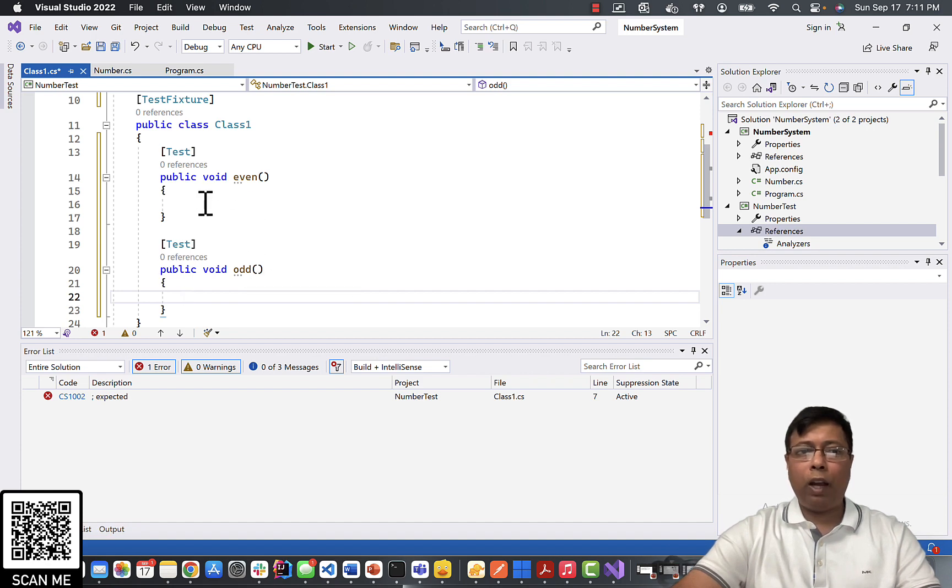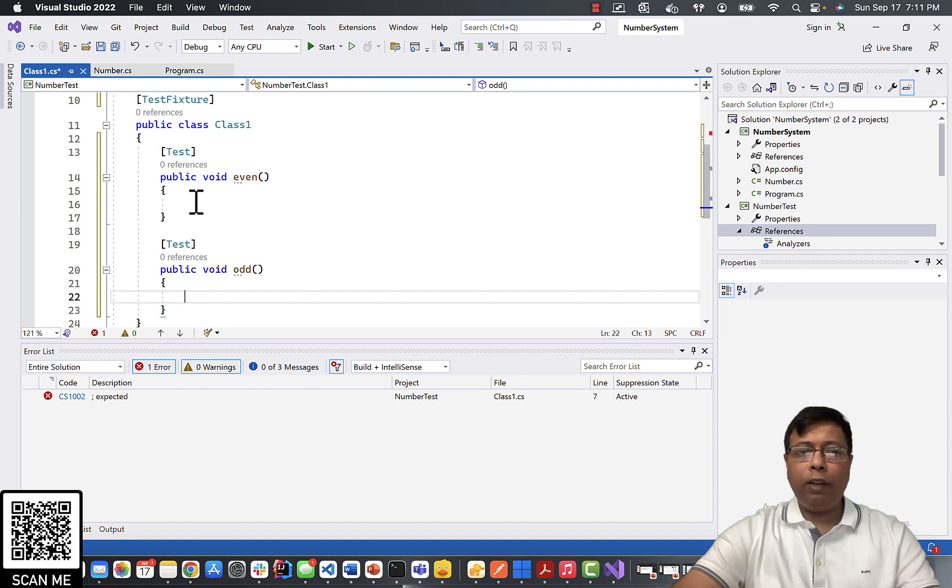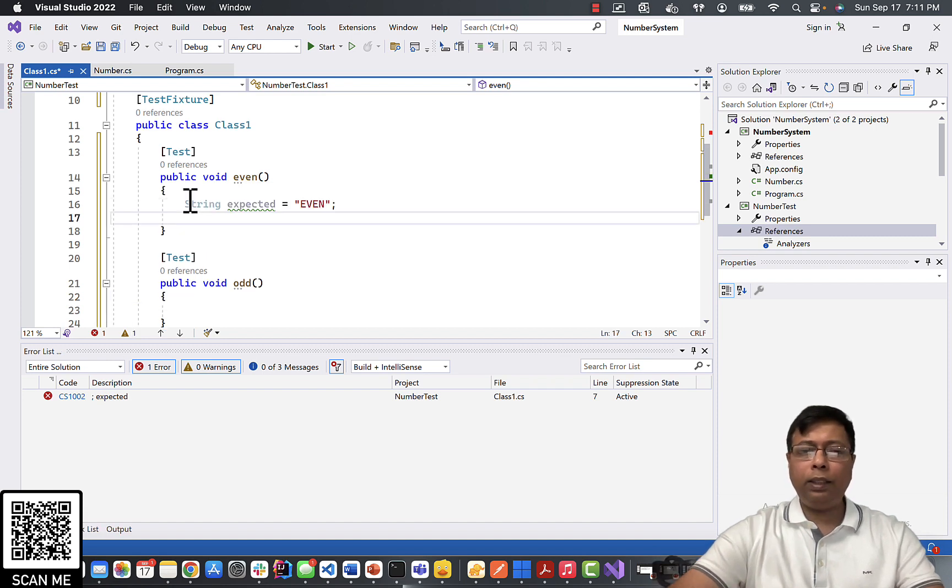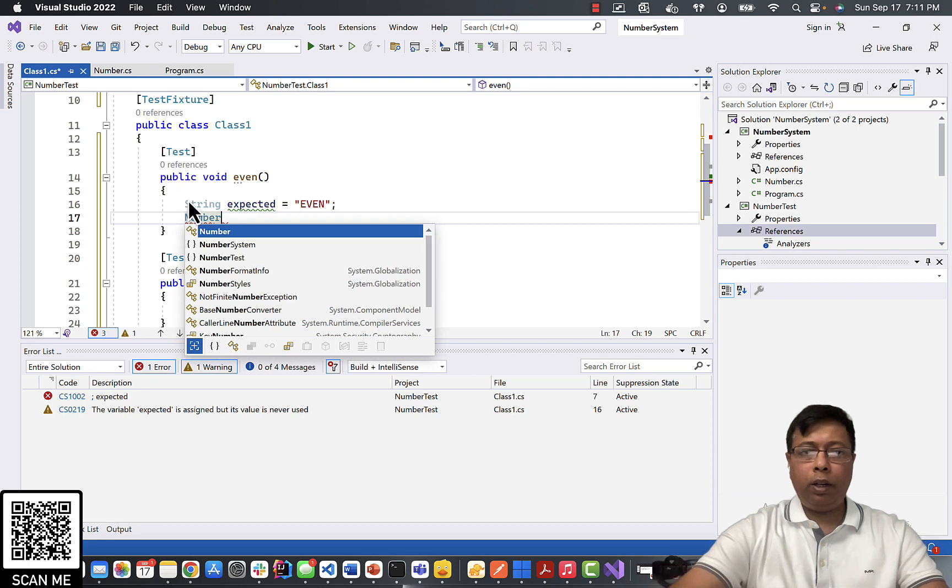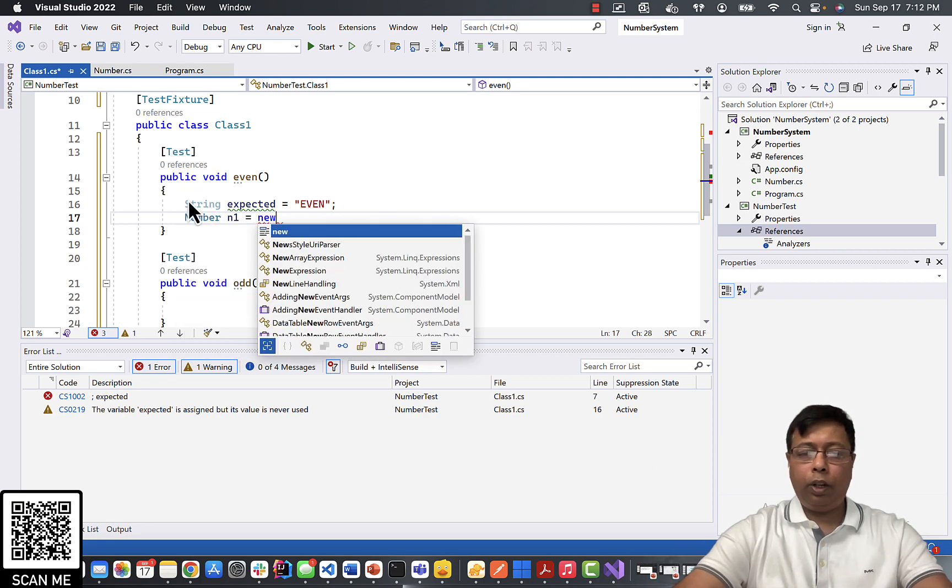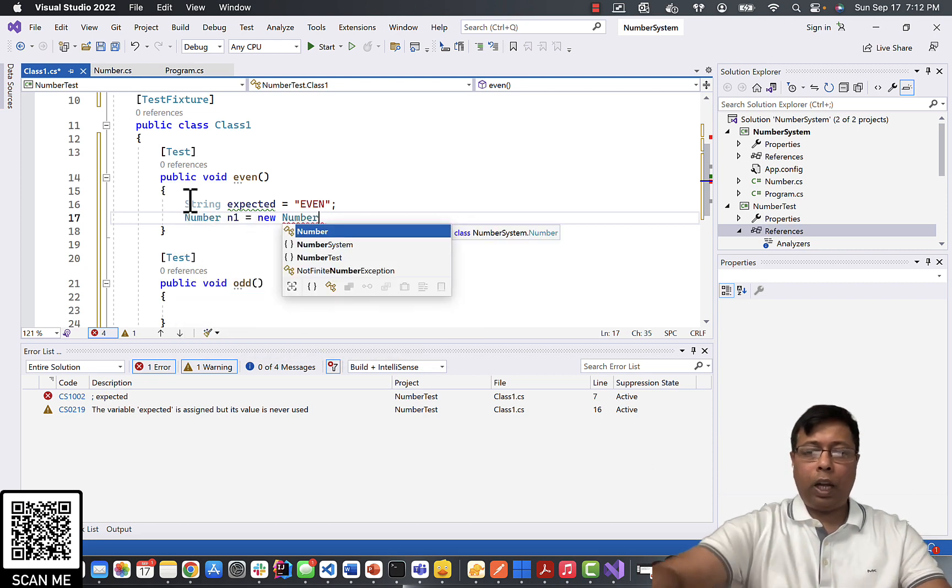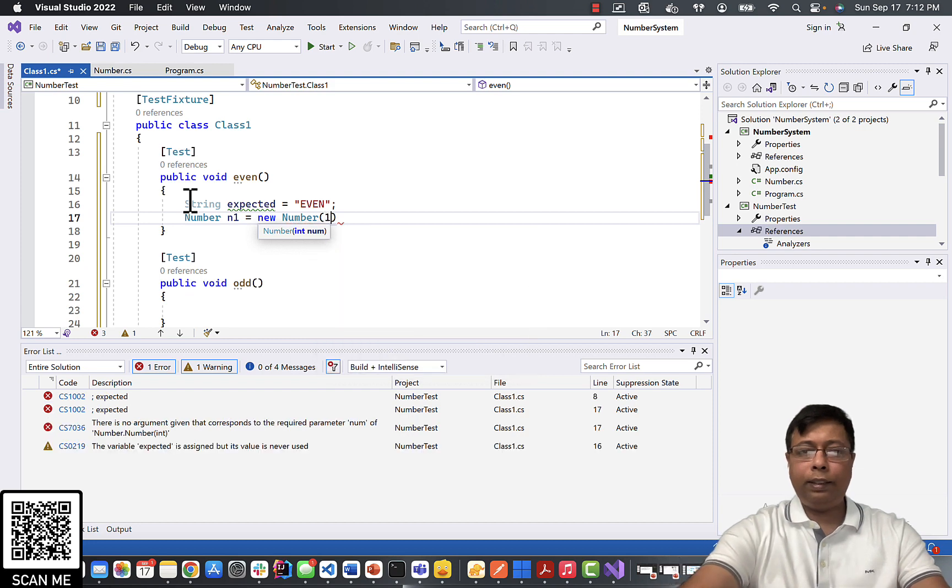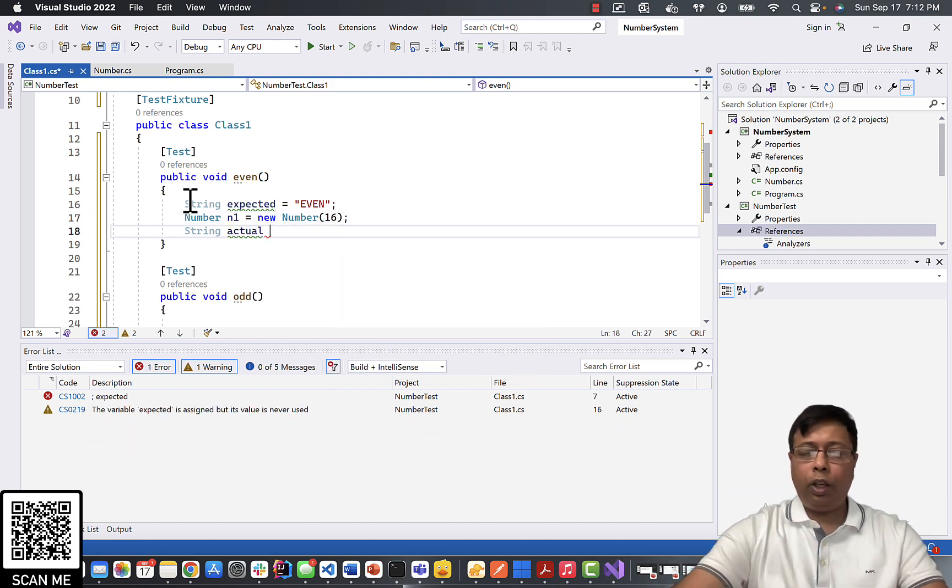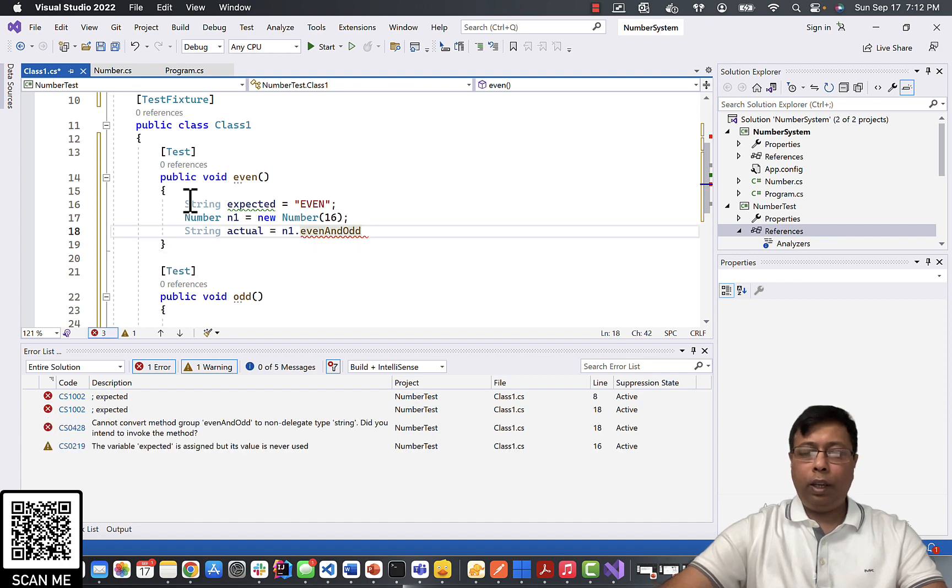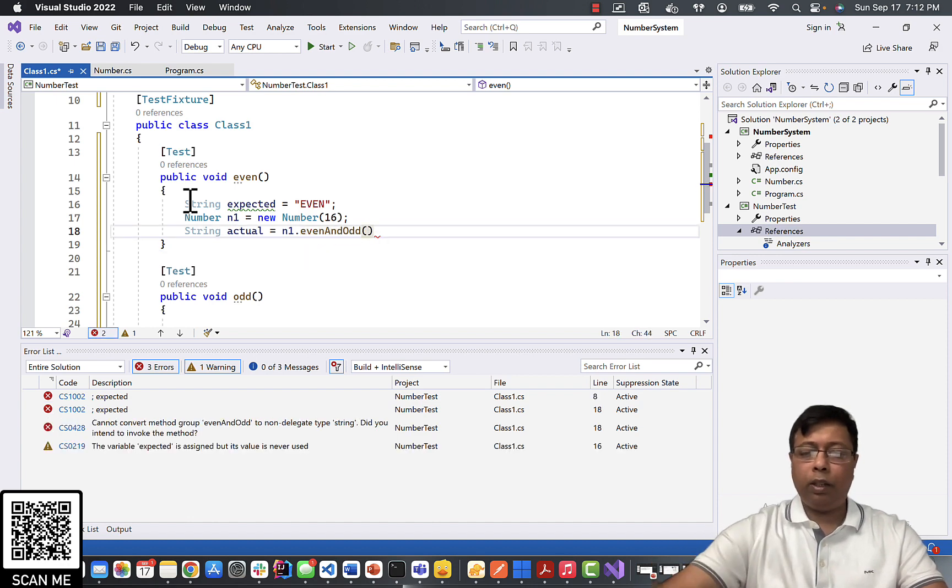Let's provide the values. So we expect this method to test even number. So I will write, next let's find the actual. So Number n1 equals new Number. I'm going to pass here the value, let's say 16. Next, actual equals evenAndOdd. So I call now my evenAndOdd method.